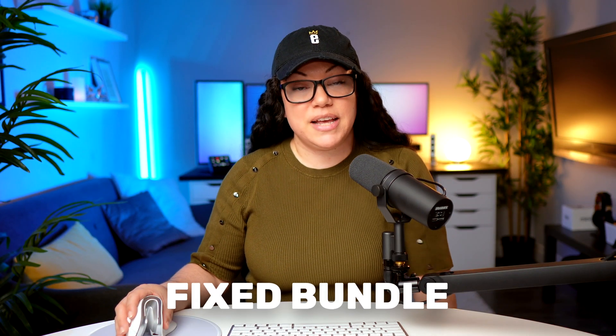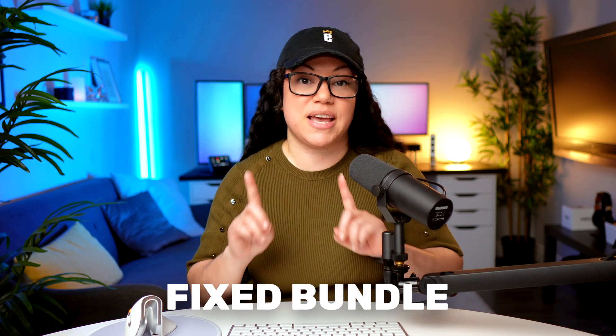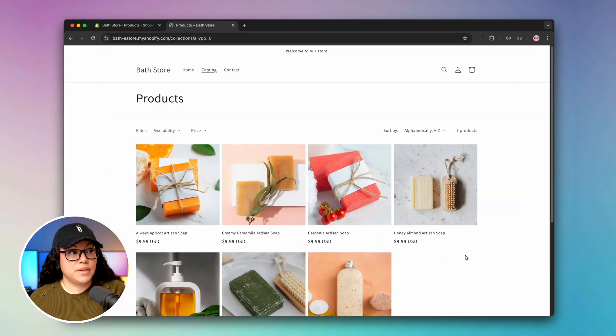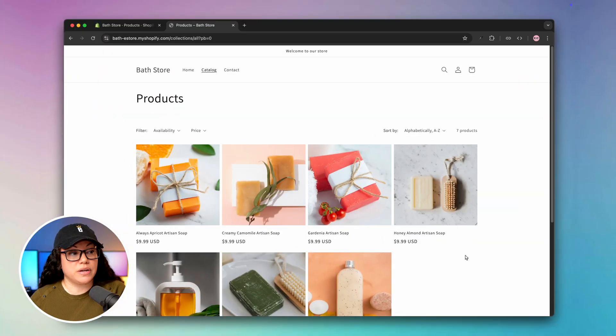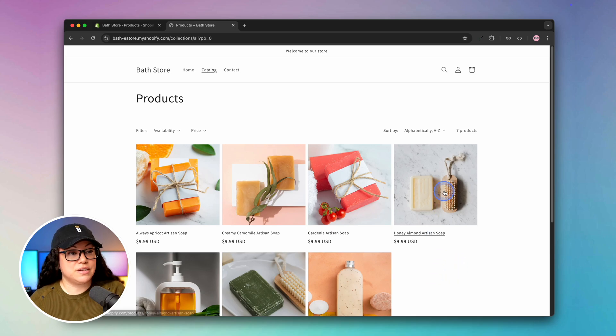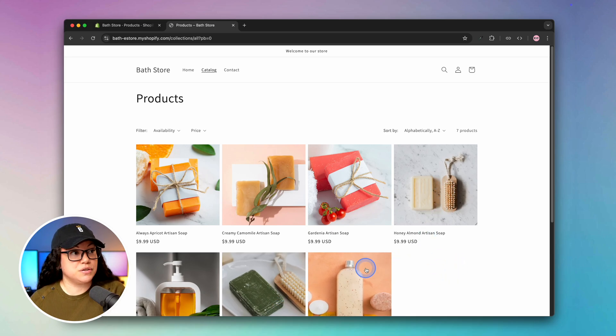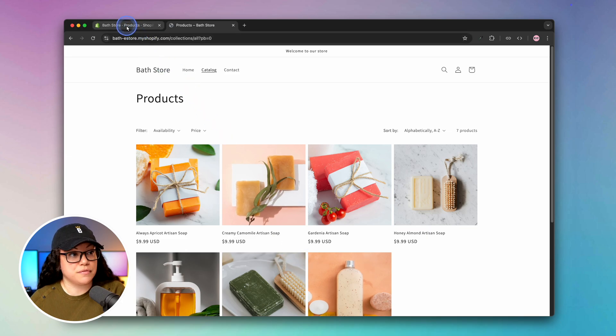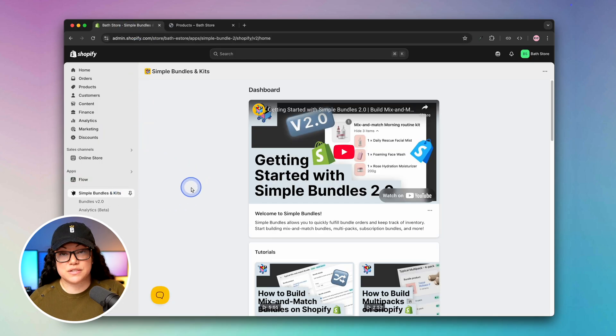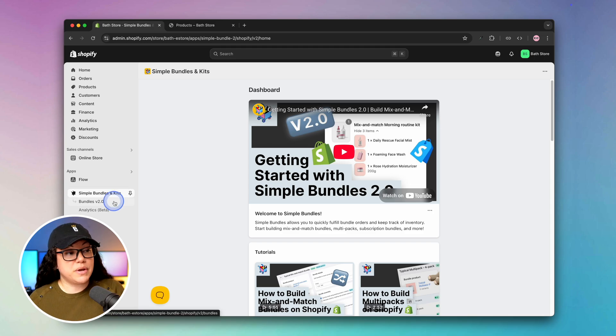Let's get started with our very first bundle, which is going to be a fixed bundle. In our case, we're going to take two different products and bundle them up into one. Here we have this bath and body store where we're selling different kinds of soaps. We can do that by heading over to Shopify. If you don't already have the Simple Bundles and Kits app installed, I will leave a link in the description for you.